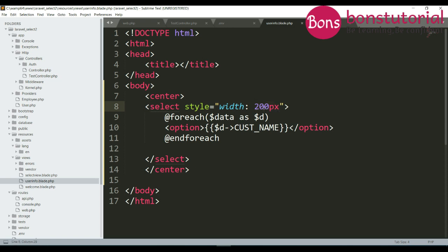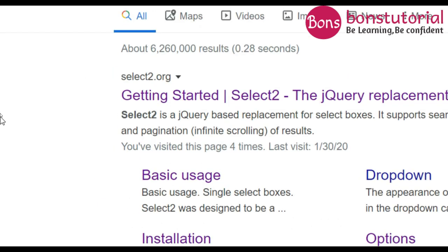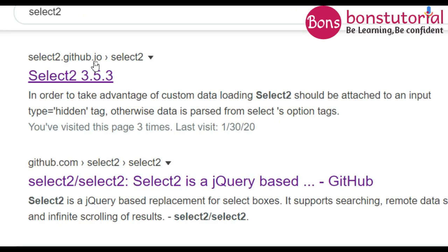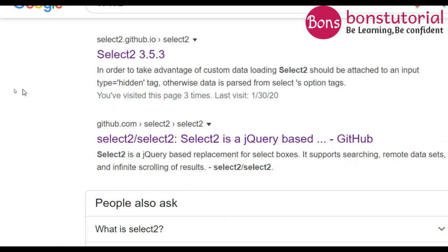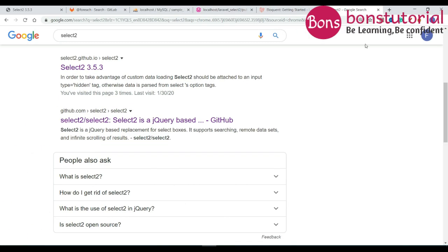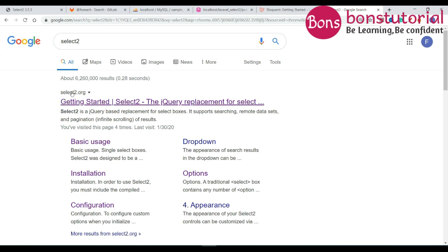Now we will use Select2. First after Select2 there you will find different sites, this is select2.org, another select2.github.io. After 3.5.3 versions they are managing another site, that is the first site select2.org, and for first character match result after 3.5.3 they are using different method or different way. So we will not use select2.org, we will use 3.5.3.